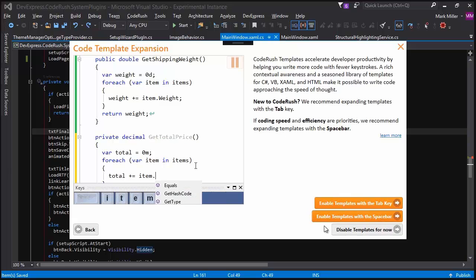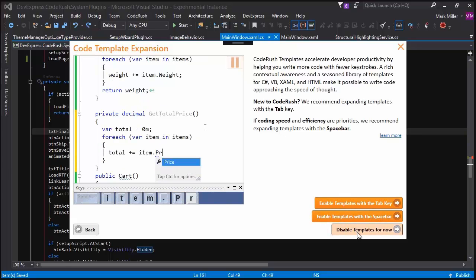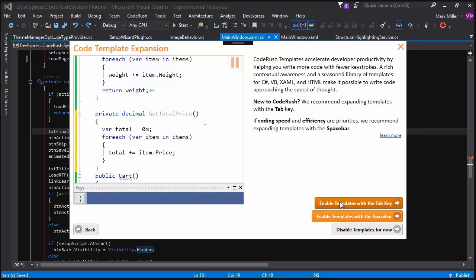If you don't want code templates, you can just click that button right there. But let me show you what templates do and give you a little preview into what you can do with them.